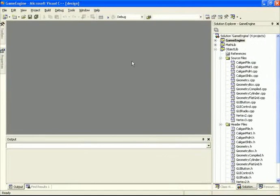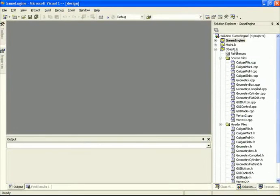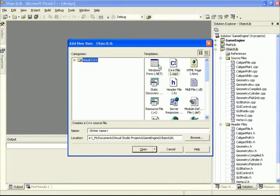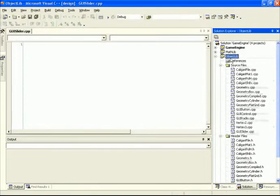We're going to implement all these features into the slider bar. Inside our project we have our object lib selected, which is where we're placing all the GUI controls. We'll go add new item, select cpp, and type in GUI slider, then repeat this for the header file as well.